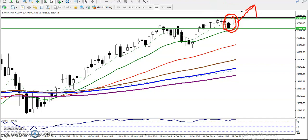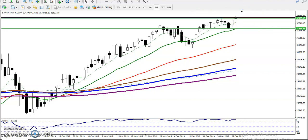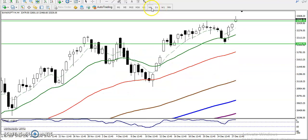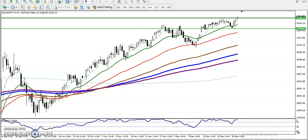We have seen another resistance line around 32490. There was resistance there, but price already broke this resistance and is trying to continue toward the upside. On the 4-hour chart, we can see price is creating new higher highs and higher lows — higher high and higher low, consistently.